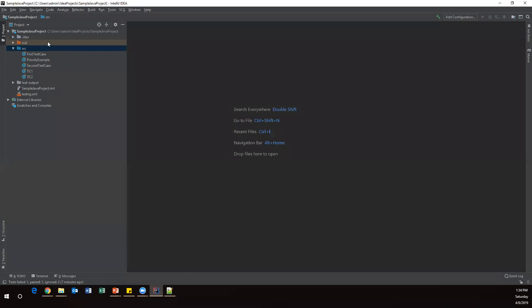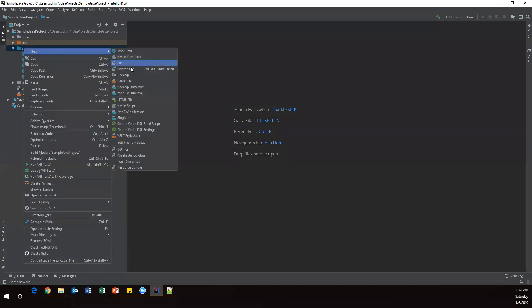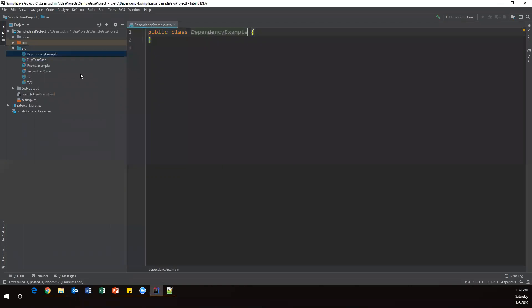Let's see this practically. I'm opening IntelliJ and here I'll create a new class. Go to Java class and I will name it 'DependencyExample'. Now inside this class I'll create a few test methods.